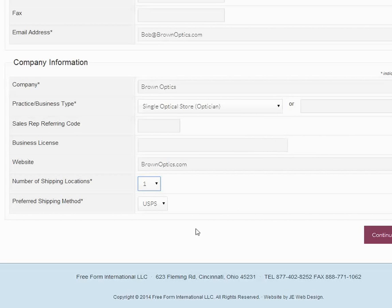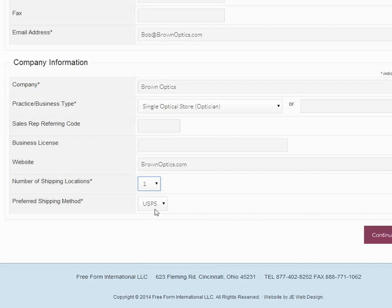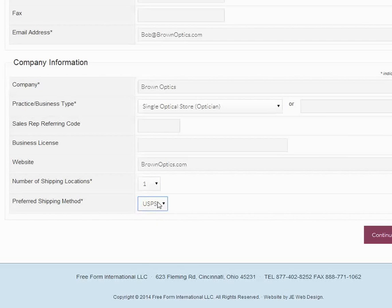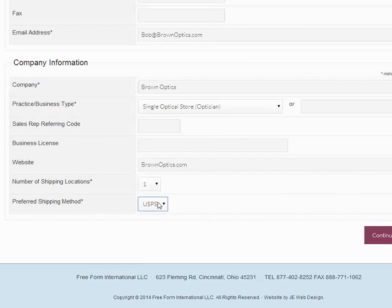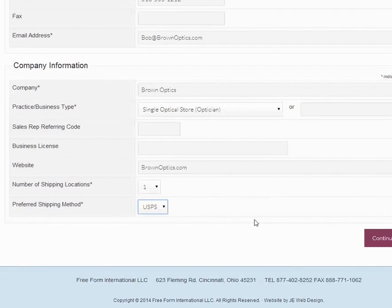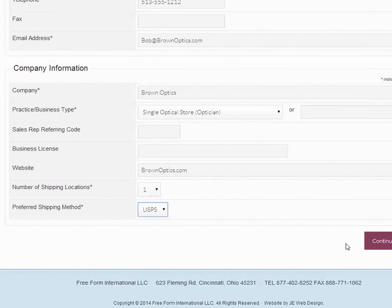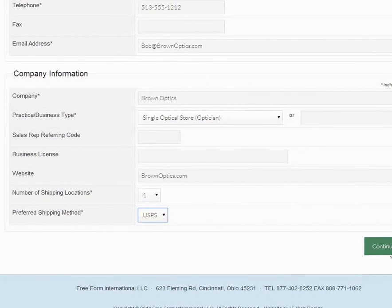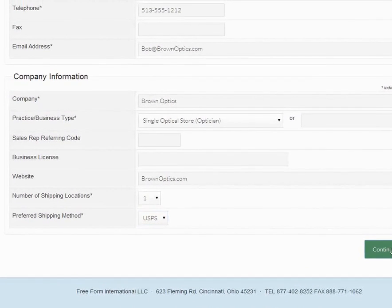Now at the bottom here we have preferred shipping method. This is USPS, which is the postal service. We prefer that, or you can choose UPS. We think USPS is many times cheaper and faster than UPS will be for small packages. Now we're going to continue to the next step.